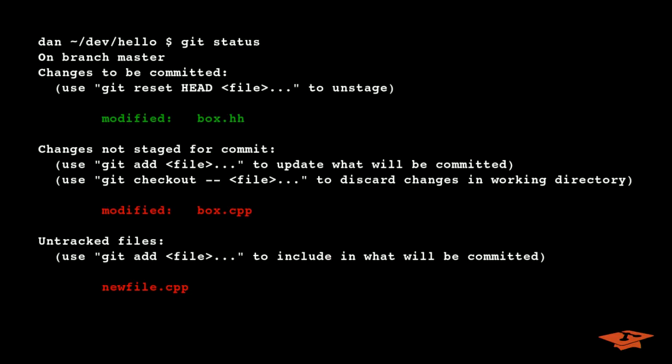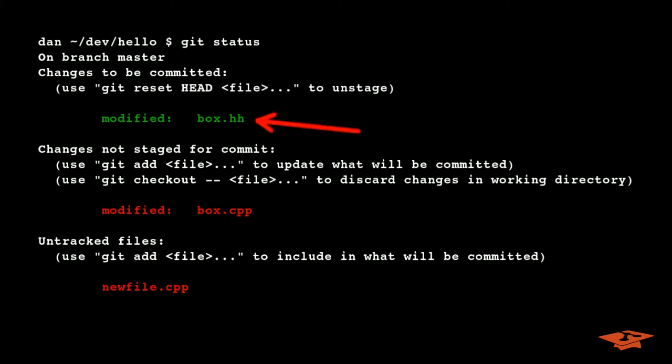This is Git status — it's like asking your repo what's up. This is a modified file. This is an untracked file. And this is a modification in your index. The index is like a checkpoint.